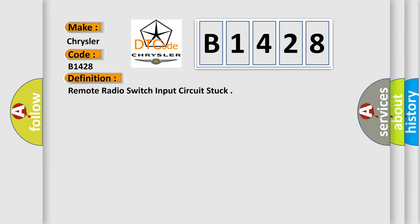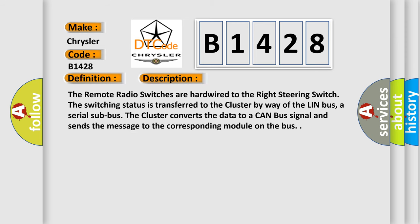The basic definition is: Remote radio switch input circuit stuck. And now this is a short description of this DTC code.